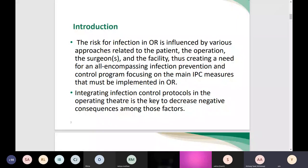The OR is considered one of the most high-risk areas. The risk of acquiring infection in the OR is really significant and high. This is influenced by various factors relating to the patient, the operation or procedure performed there, the surgeon and their compliance to IPC practices, and the facility where the surgery takes place. All these factors create a need for establishing an infection prevention and control program, and integrating infection control protocols in the OR is the key to decreasing these negative consequences and reducing the rate of surgical site infections.